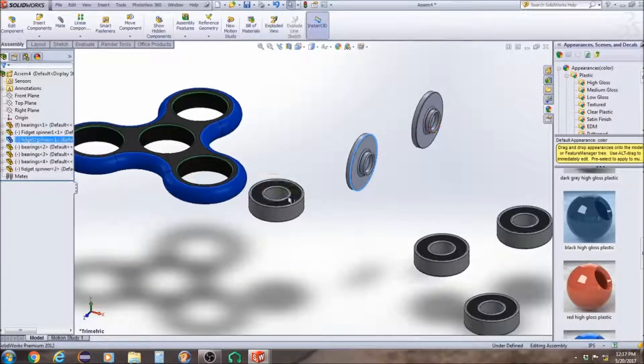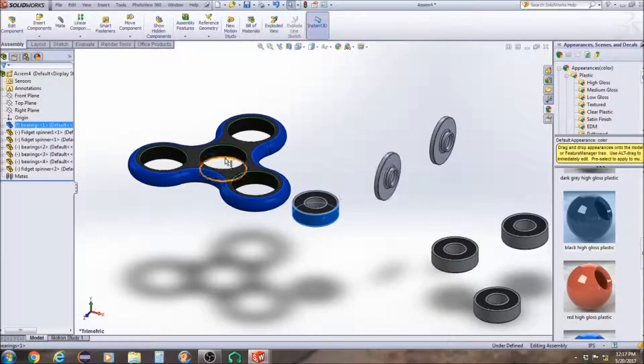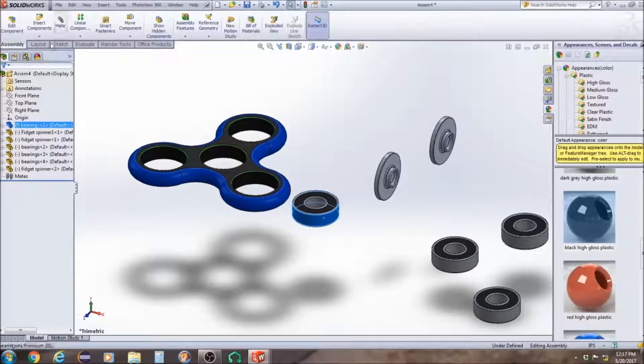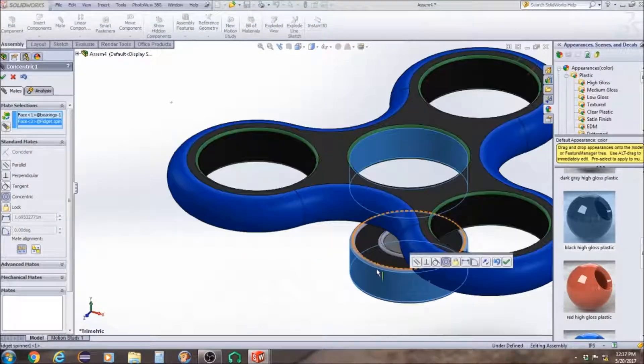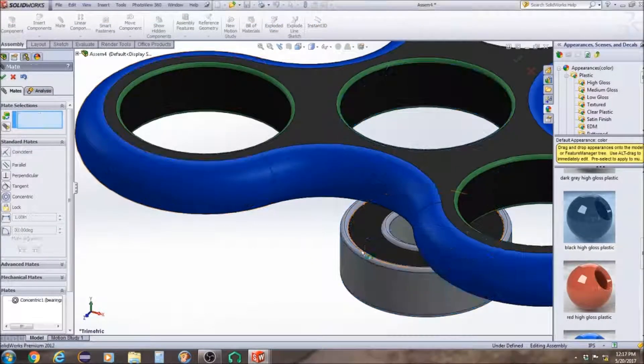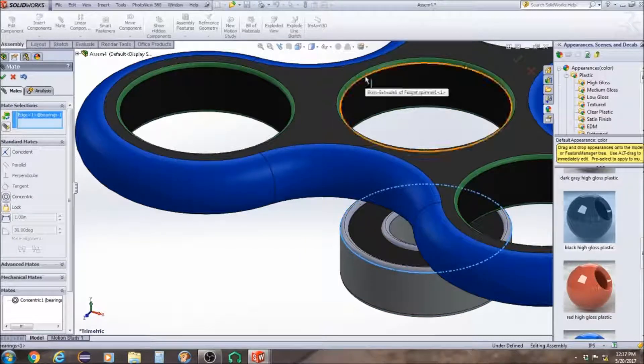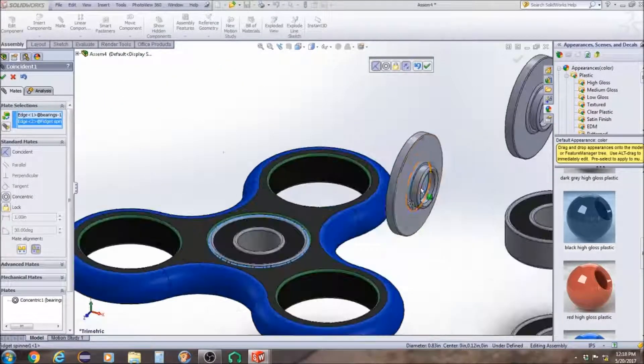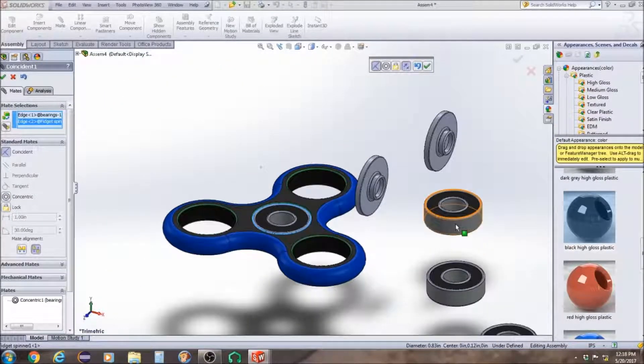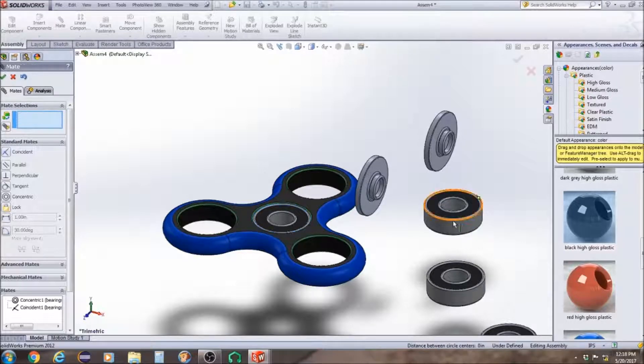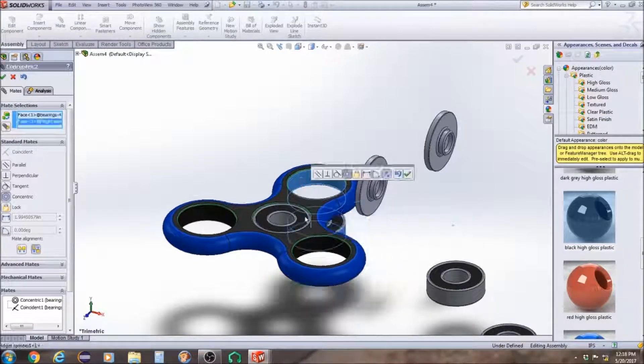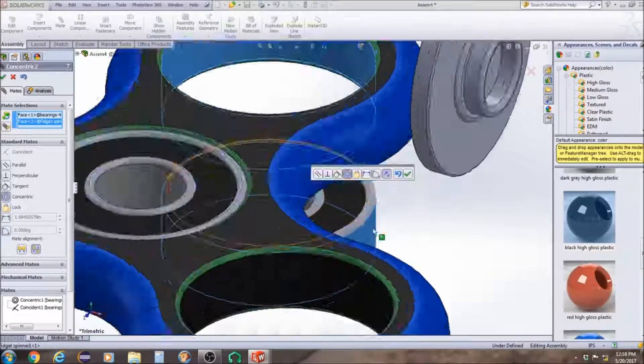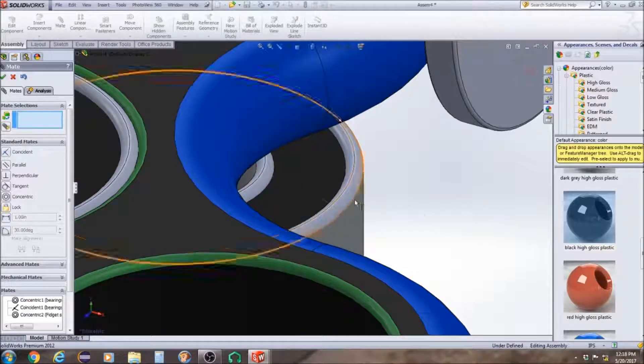So now to mate this together, I'm going to click the outer surface of the bearings to the outer surface of the fidget spinner, I'm sorry, to the inner surface of the fidget spinner. And then I'm going to click the top plane line of the bearings to the top plane line of the fidget spinner.